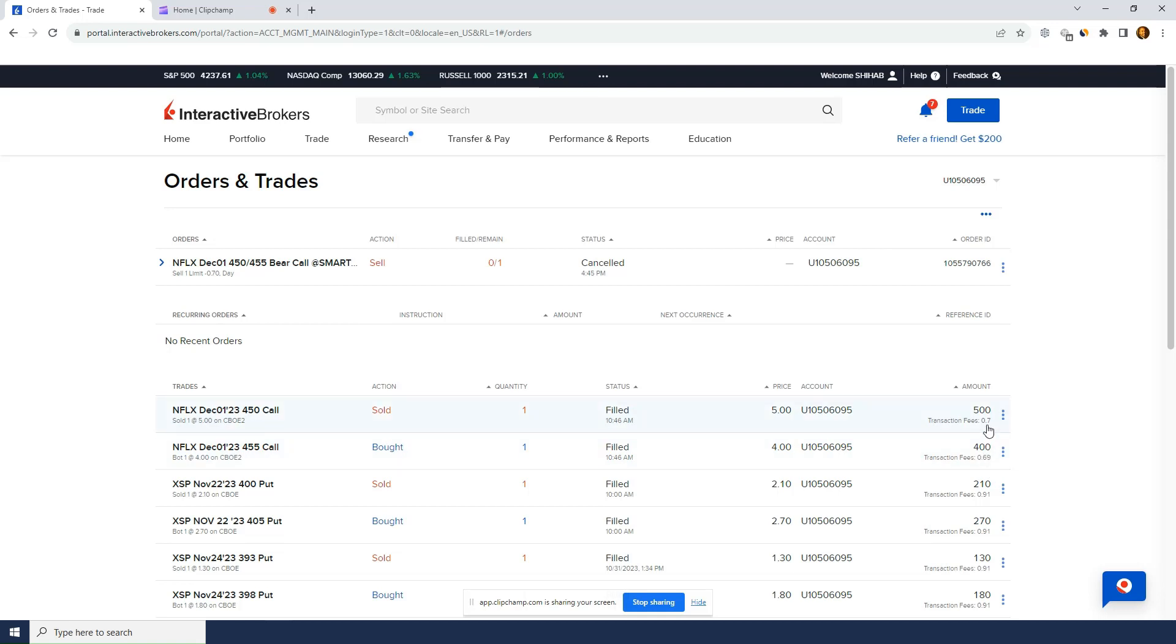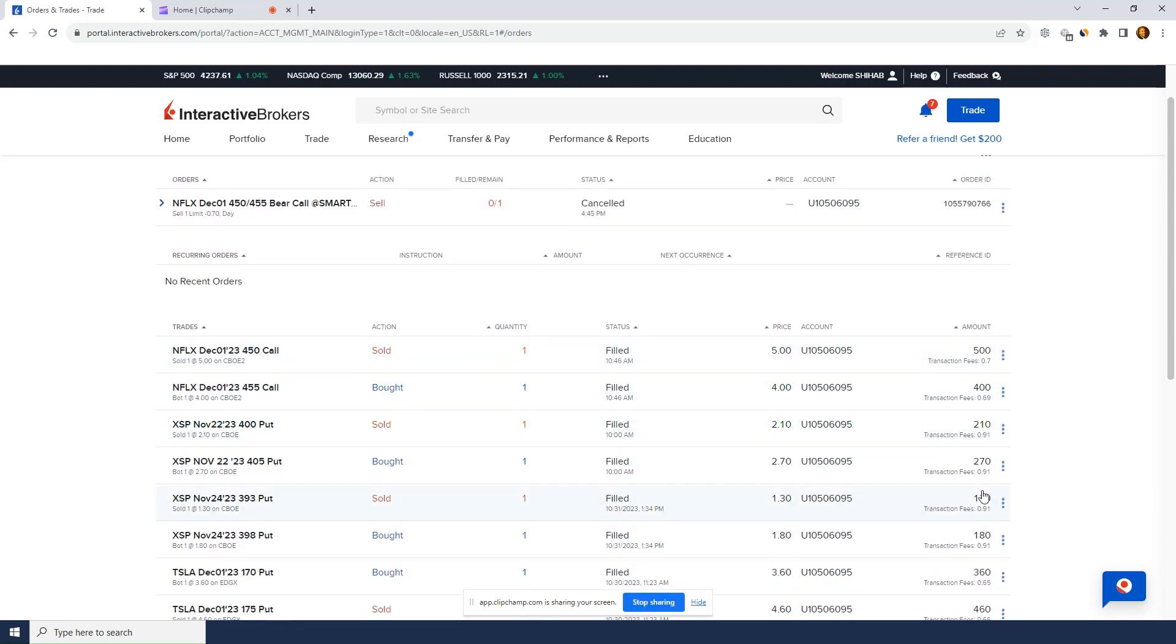With Questrade, I would have paid $5 just to open the trade and then $0.75 per contract. So I'm actually paying less per contract on this trade. Now, not every trade is the same. This XSP put spread commission is $0.91. So a bit higher than Questrade, but at least there's no $5 just to open the trade.